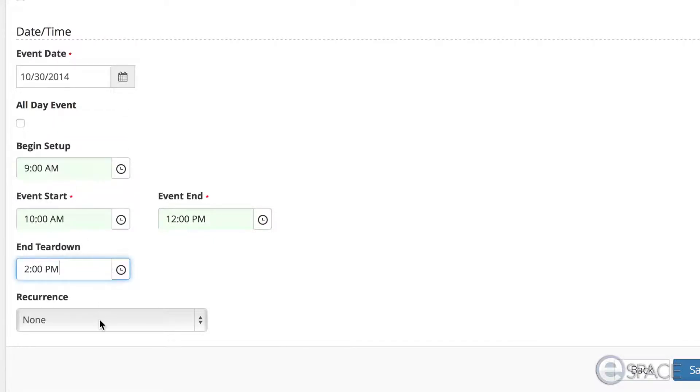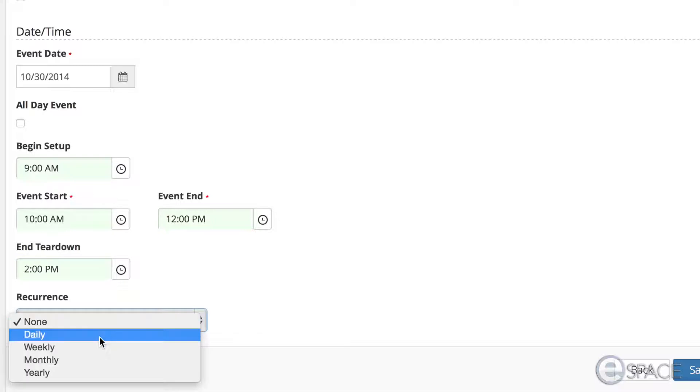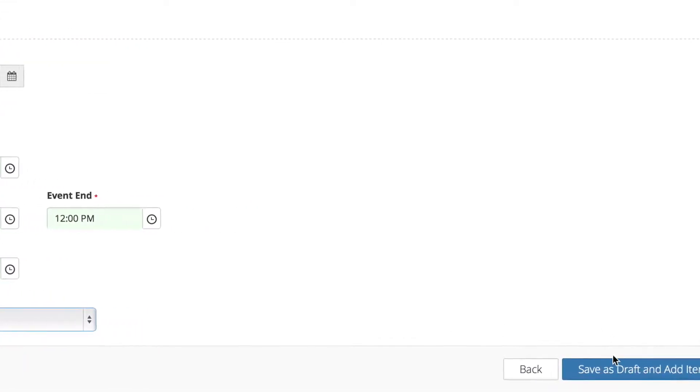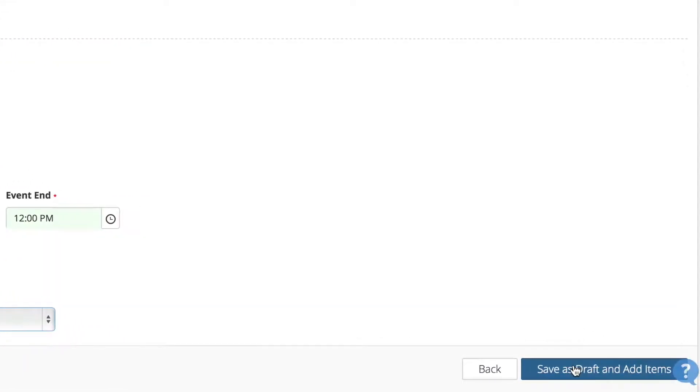If this is a recurring event, make the appropriate selections. Once completed, click the blue Save as Draft and Add Items button.